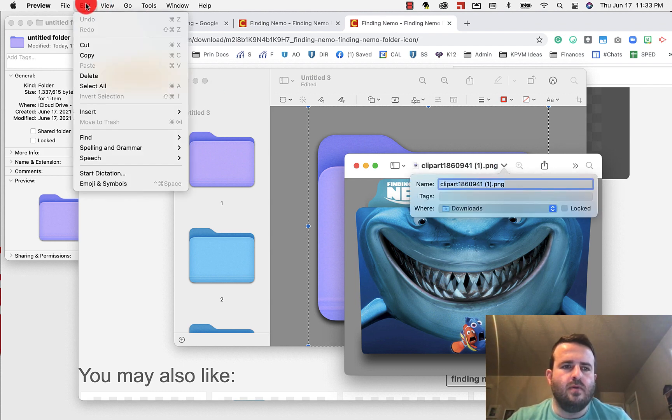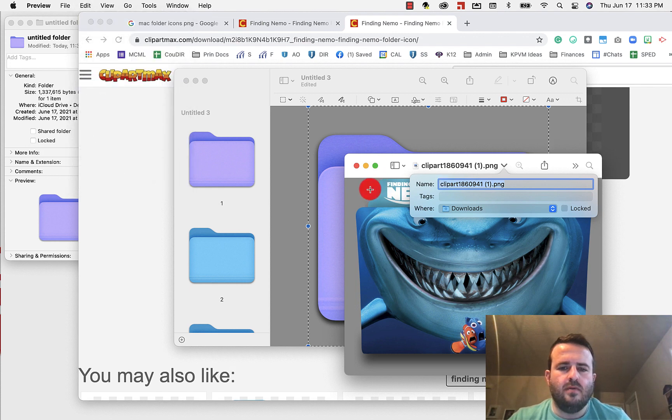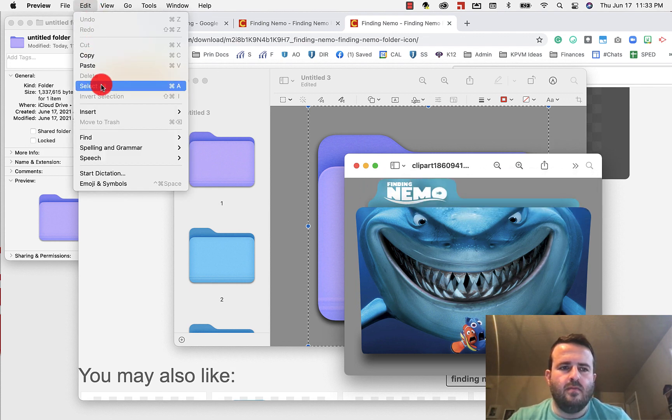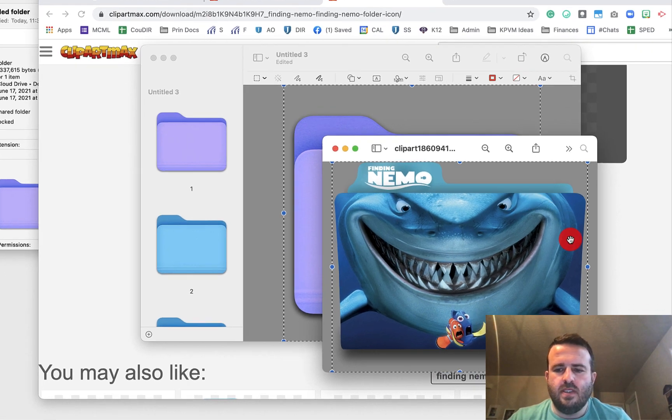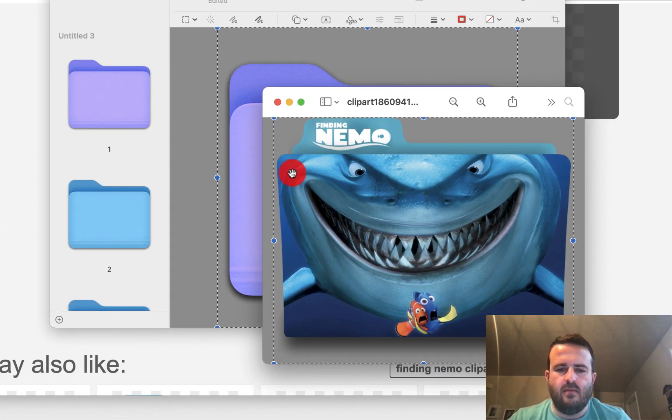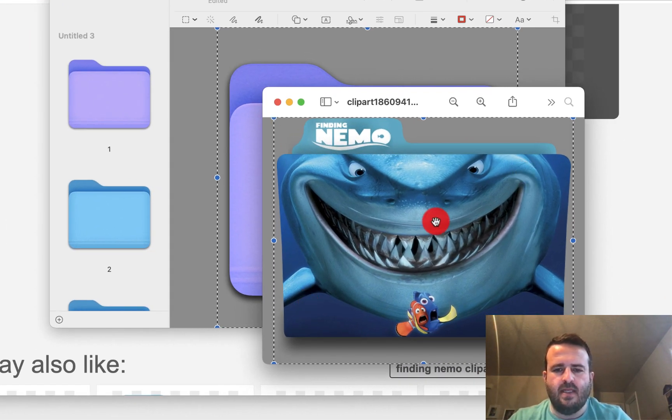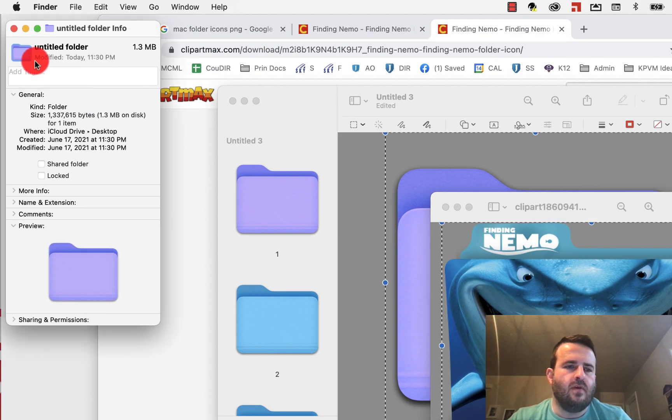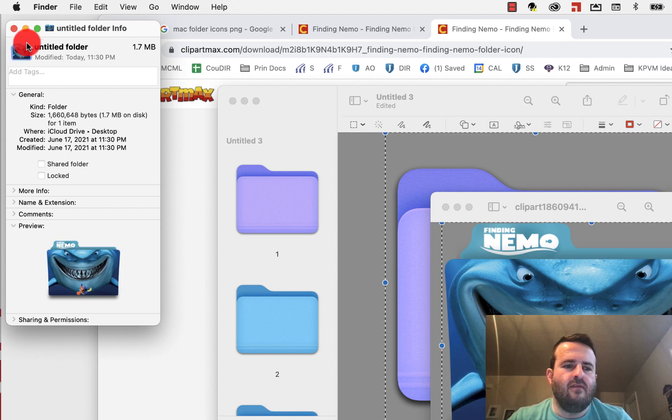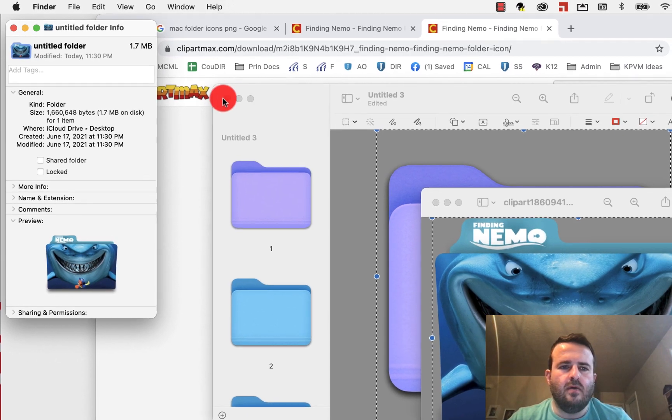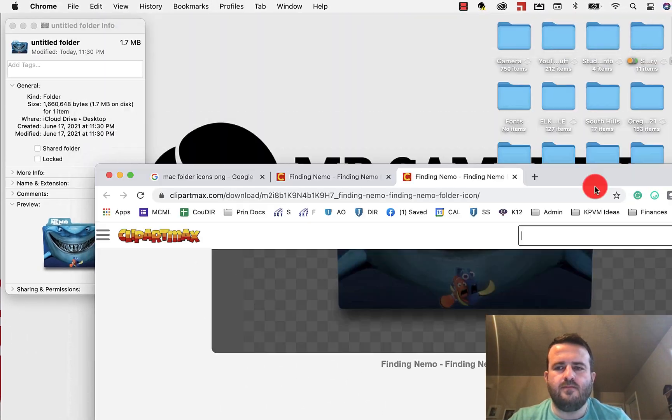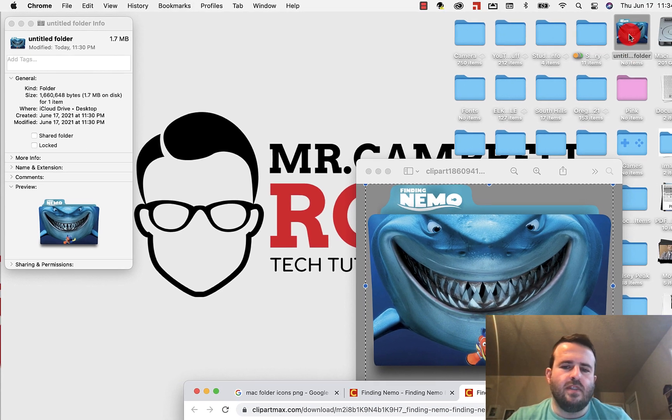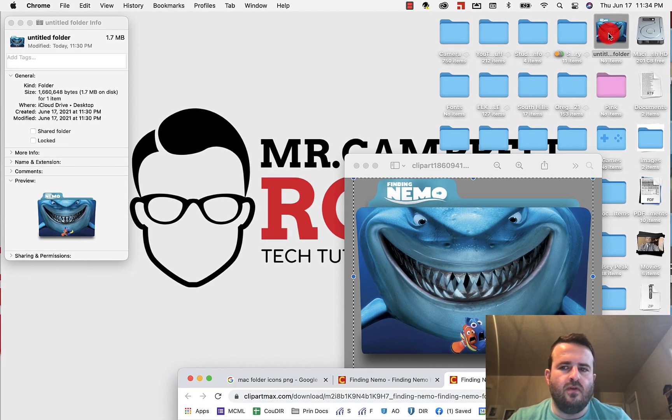Here, we're going to go up to edit, select all. Oops, make sure I get in there. Edit, select all. You'll see that I have this dotted matrix kind of around here. We're going to hit command C. We'll come back over to our untitled folder. Hit command V. You'll see now, if I shrink these, that my folder is a custom Finding Nemo folder up here. It's no longer purple.